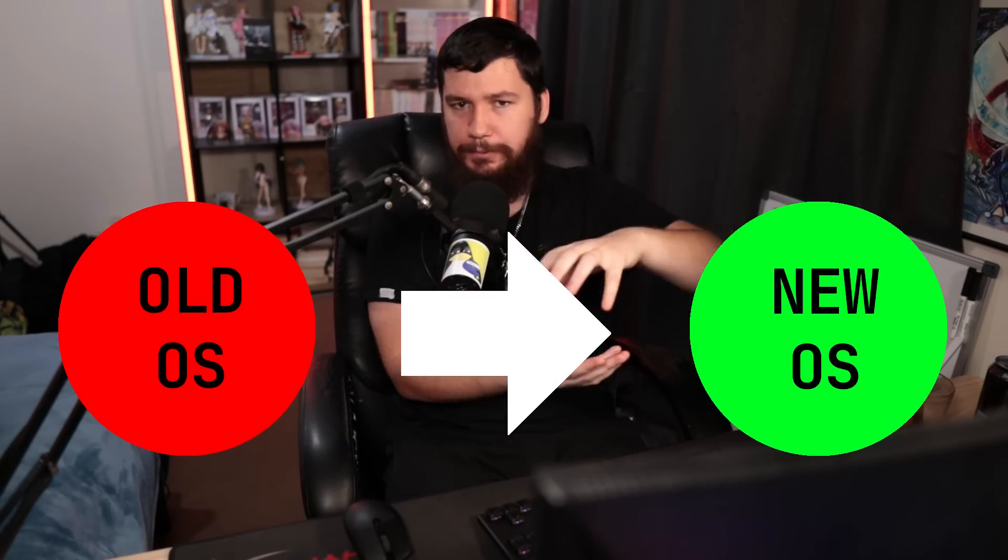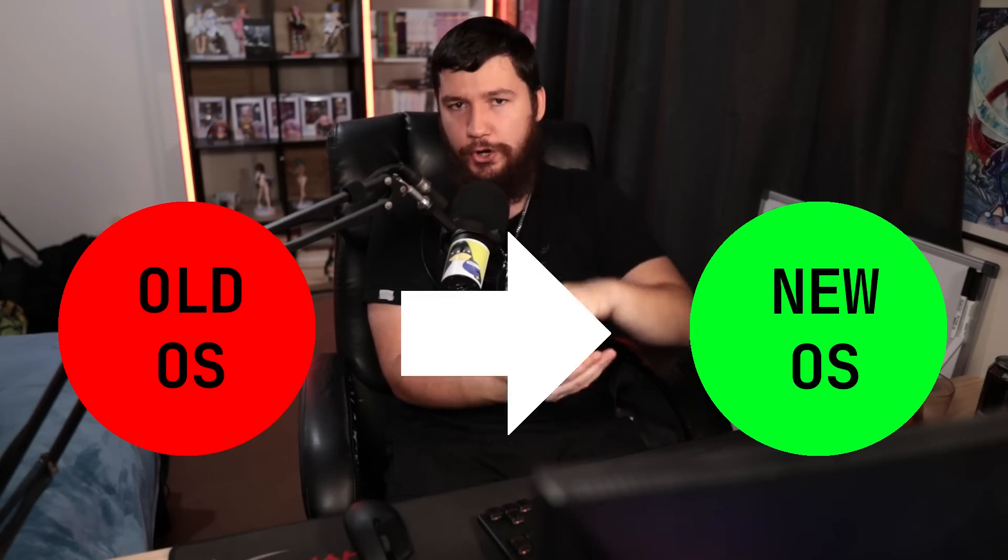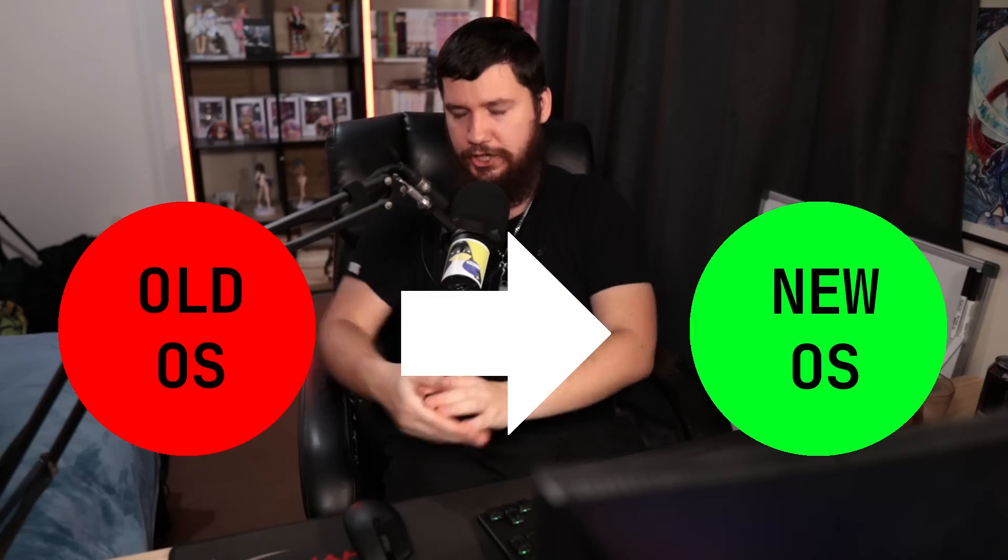Whereas an immutable system, this works more akin to Android. We have a core operating system that the user cannot touch, and this isn't updated as individual packages. This is updated as a big block with a new system image. Now, this system image is typically using Delta updates, so you're not downloading tens upon tens of gigabytes. It's only including the changes.